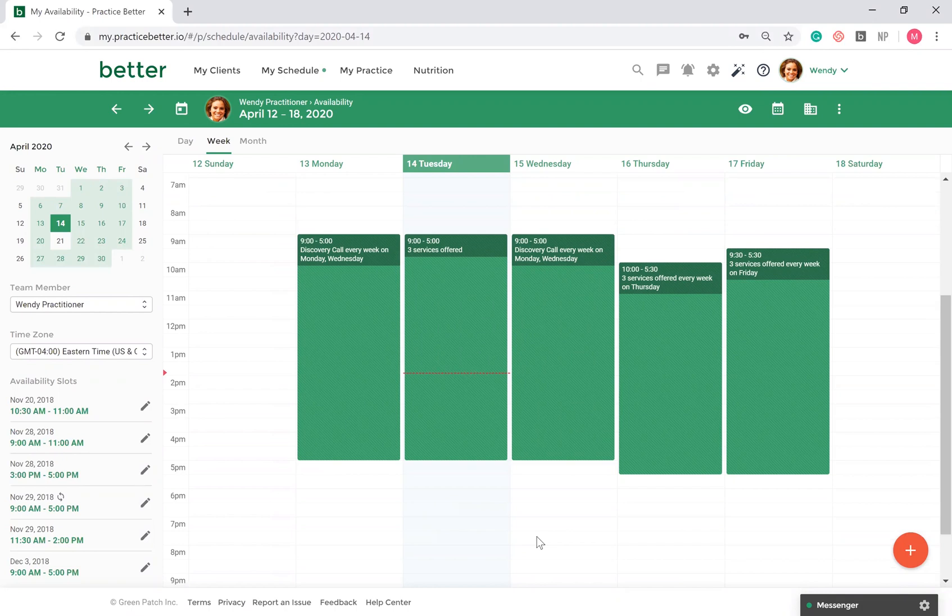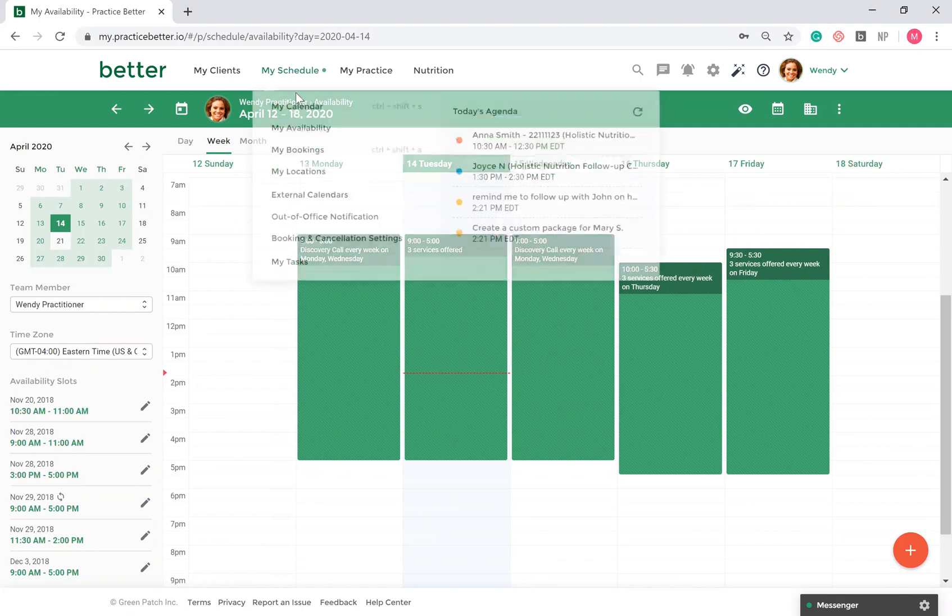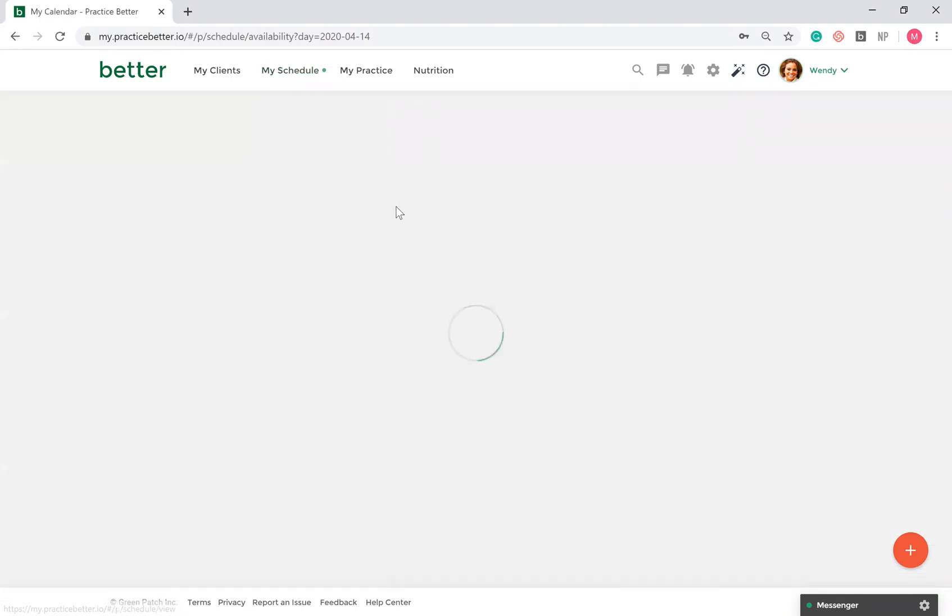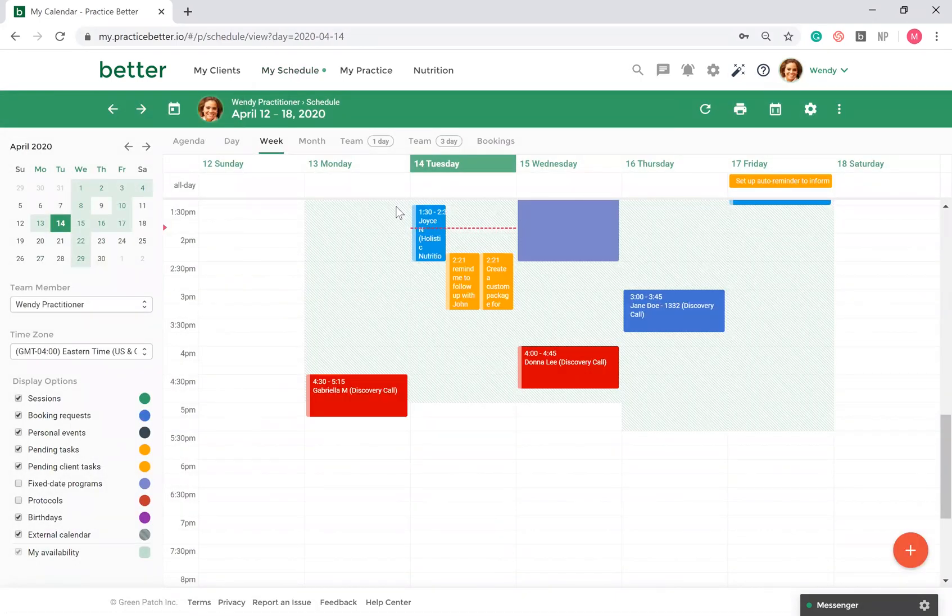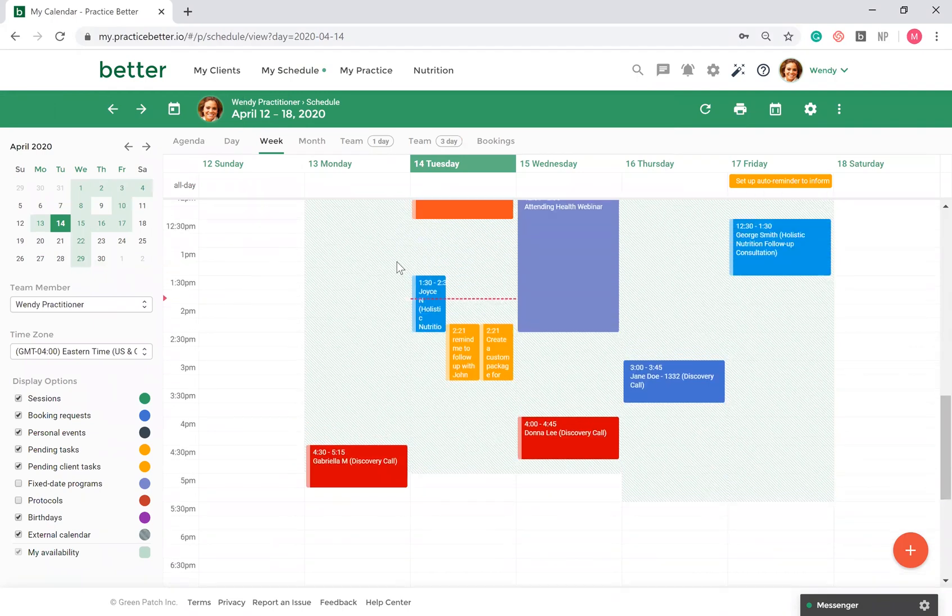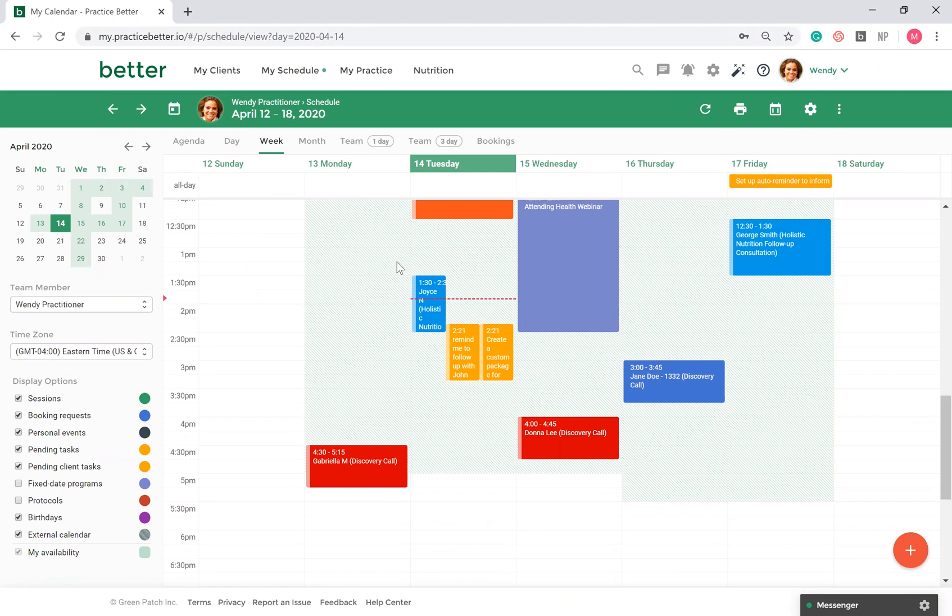Once you set up your availability, you can view your booked sessions and events by going to My Calendar. If you have a Google Calendar linked to your Practice Better account, you will see your external events here. By default, clients won't be able to book sessions with you that conflict with the events scheduled in your Google Calendar, and no client will have access to view your calendar events and bookings.